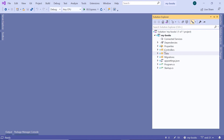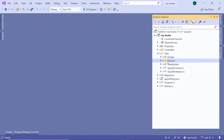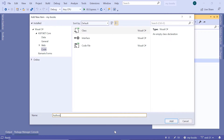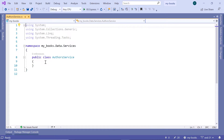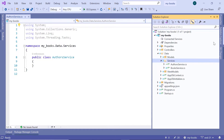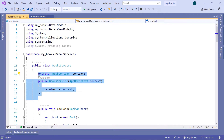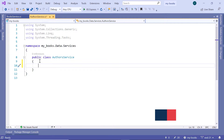In here, go to the solution explorer, then inside the data services folder, we are going to add a new service. Right click, then go to class. I'm going to name this service authors service, and then either press enter or click the add button. We are going to inject the appdb context file because we are going to use Entity Framework Core to add data to our database. Go to the solution explorer, then book service, and copy these lines.